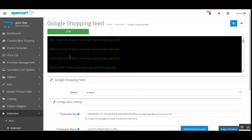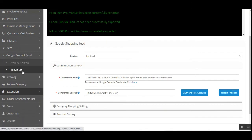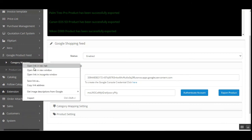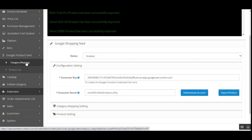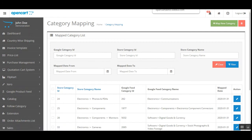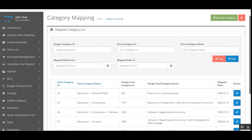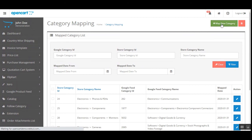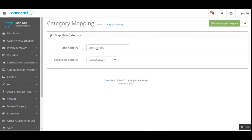Let me take you back to the configuration. We also have one option here — Google Product Feed — which has two different sub-options: Category Mapping and Product List. Under Category Mapping, we can map the OpenCart store categories with the Google Feed categories. As you can see, we've already done a few of them. To map a new category, just tap the Map New Category button.